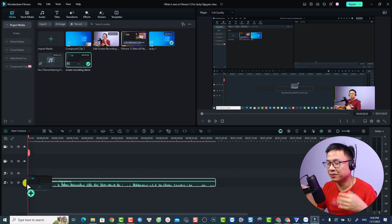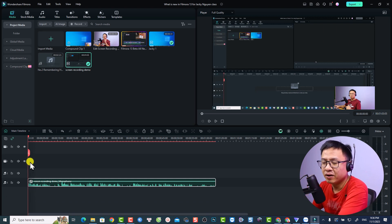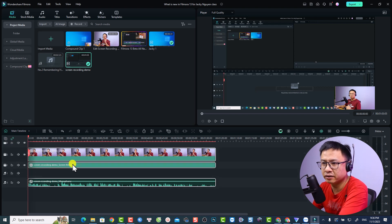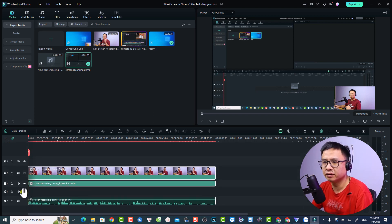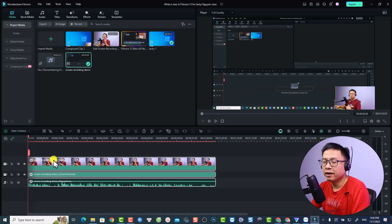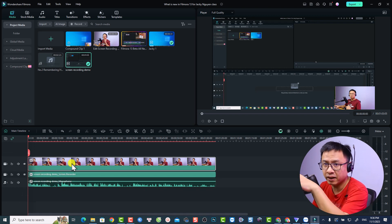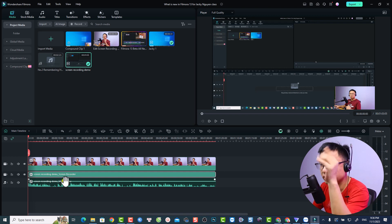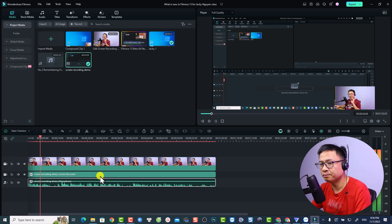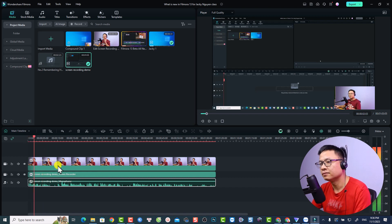First up, we want to delete all the empty tracks here. So I'll delete this empty track. Now you have the webcam video, the screen video, and down here you have the audio from your microphone. Let's play it first.